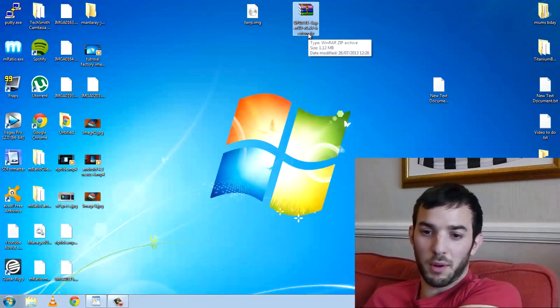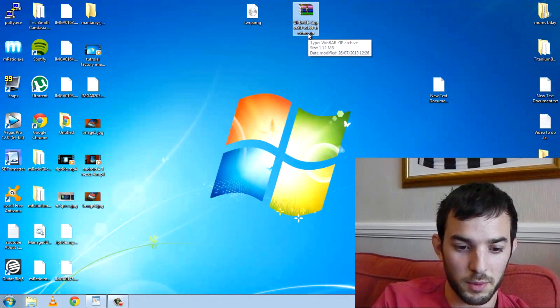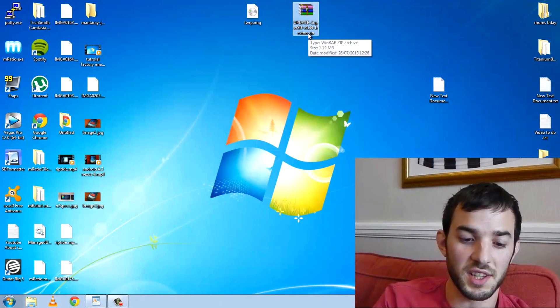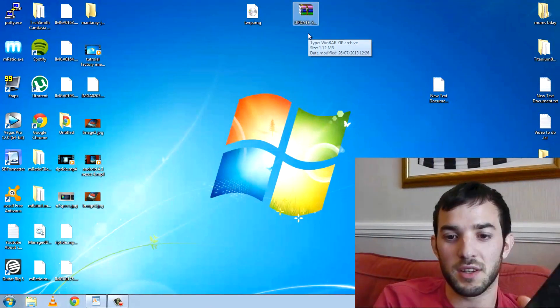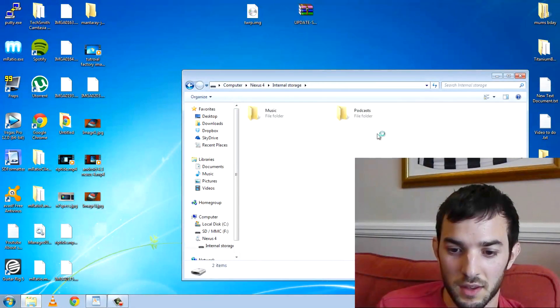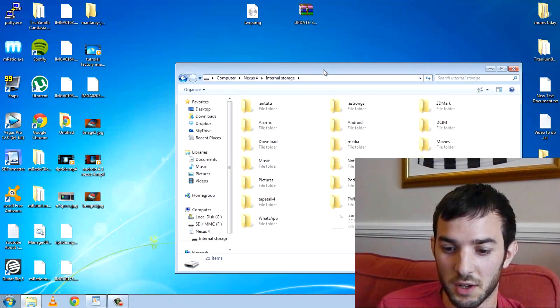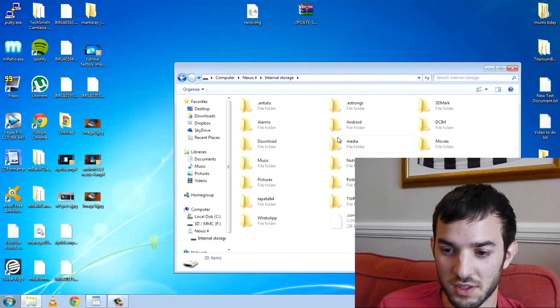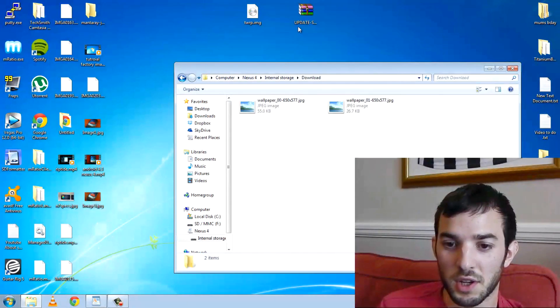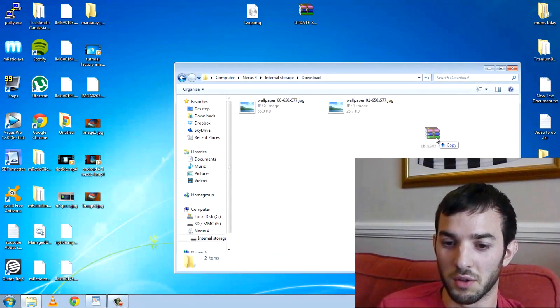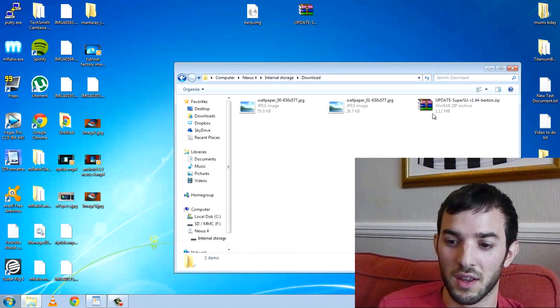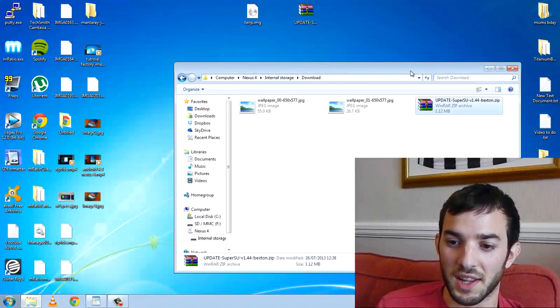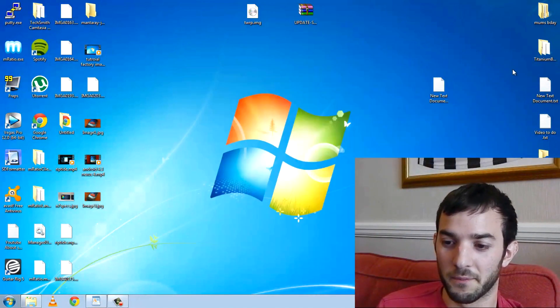Go ahead and plug in your Nexus phone to your computer while it's still on. Connect it as a media device. You can see it pops up here. Look how clean my internal storage is. Go to downloads and copy over the root file. We're just going to put this in the download folder. That's it. That's all you need to do there.